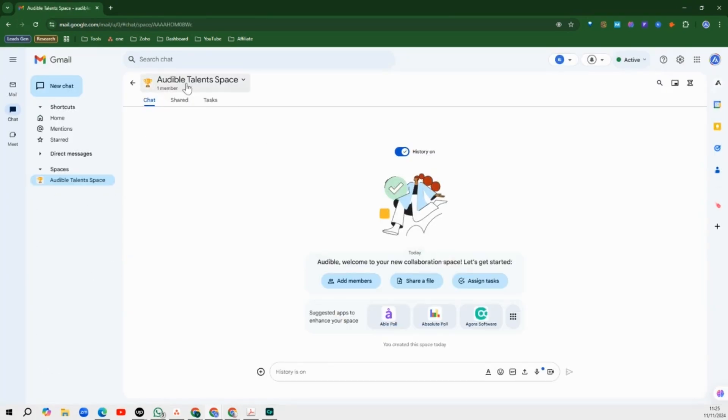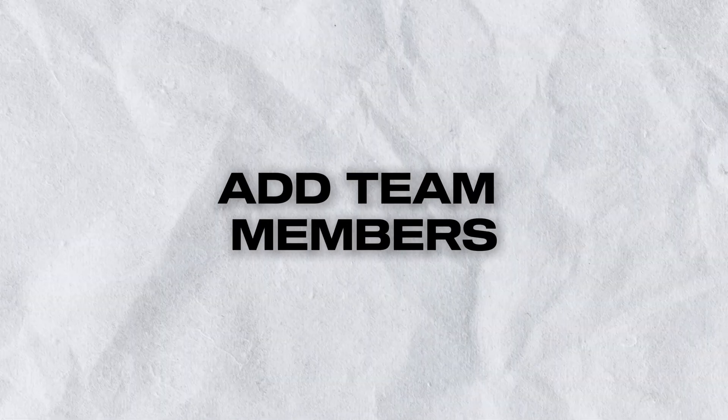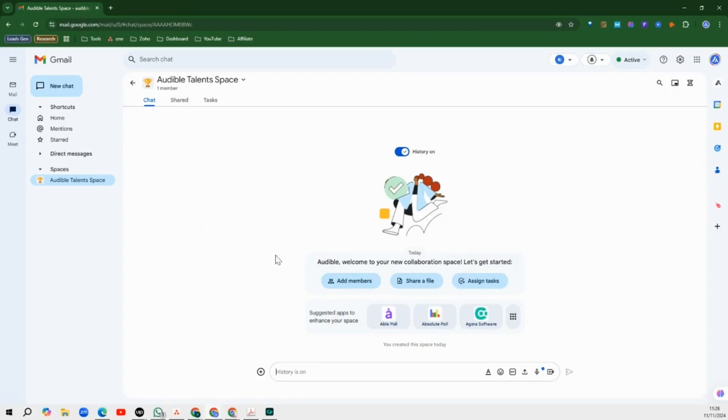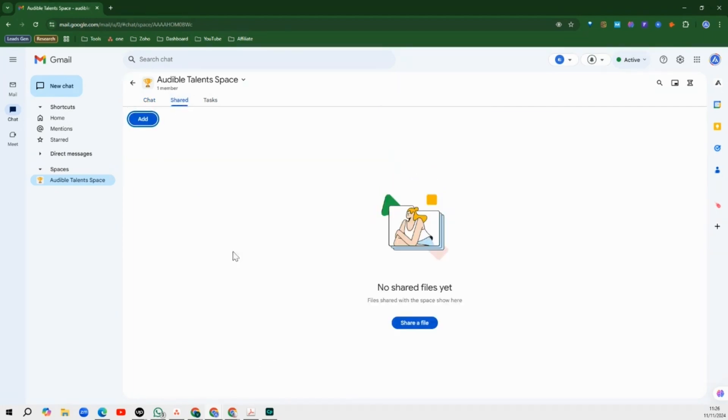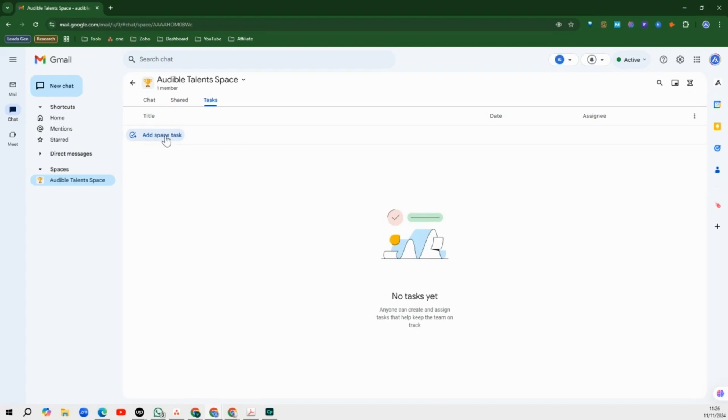We have our Audible Talent Space created here and you can see right now we only have one team member. The next thing we need to do now is to actually add members of our team to this space so that we can chat with them, share files with them. You can add some files here and then over here you see where you get to share the tasks that you have created or that you want to create with your team members.